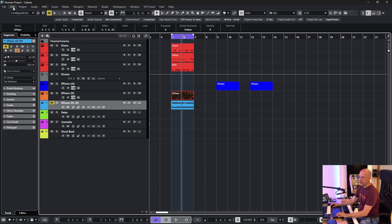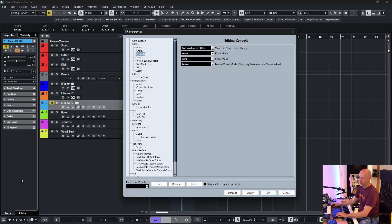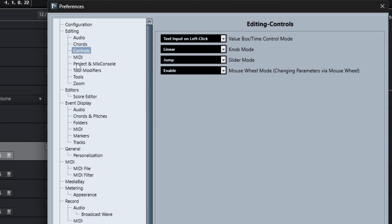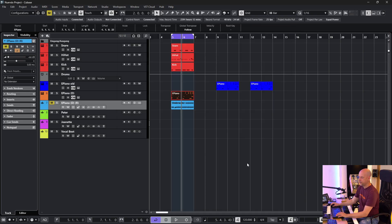So we go to Edit, Preferences, Editing, Controls. And at the top we see value box, time, control, mode. And it's set to text input on left click. So we change it to increment, decrement on left click and drag. That's it.